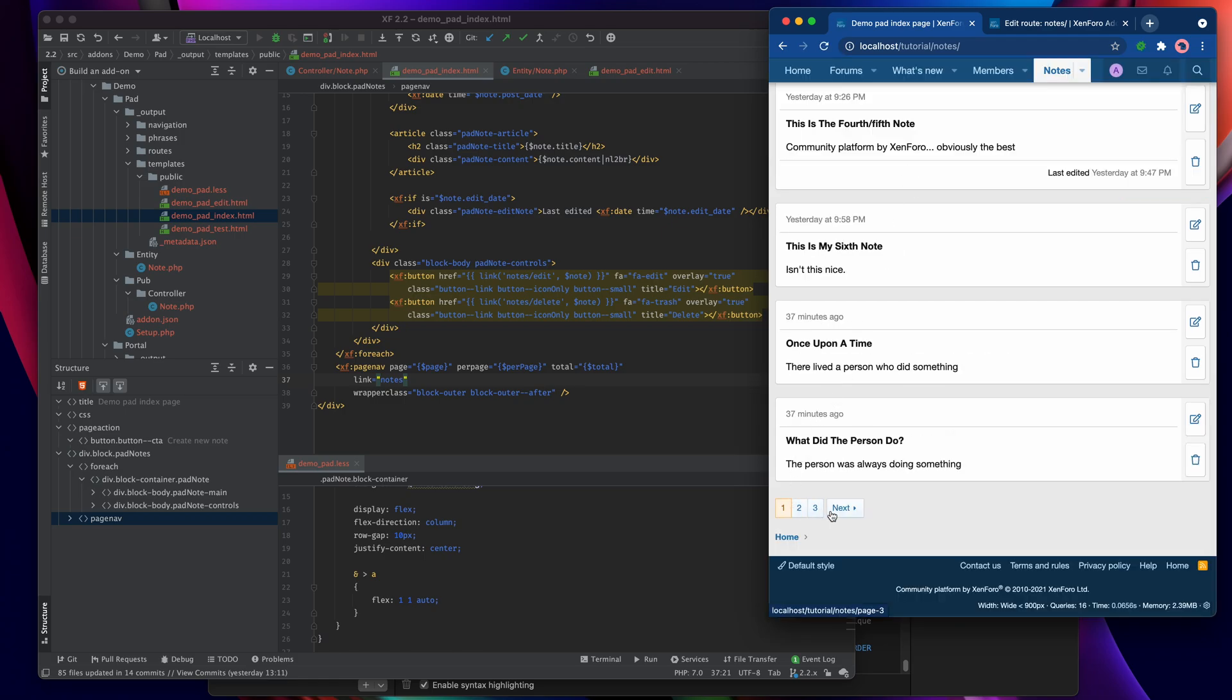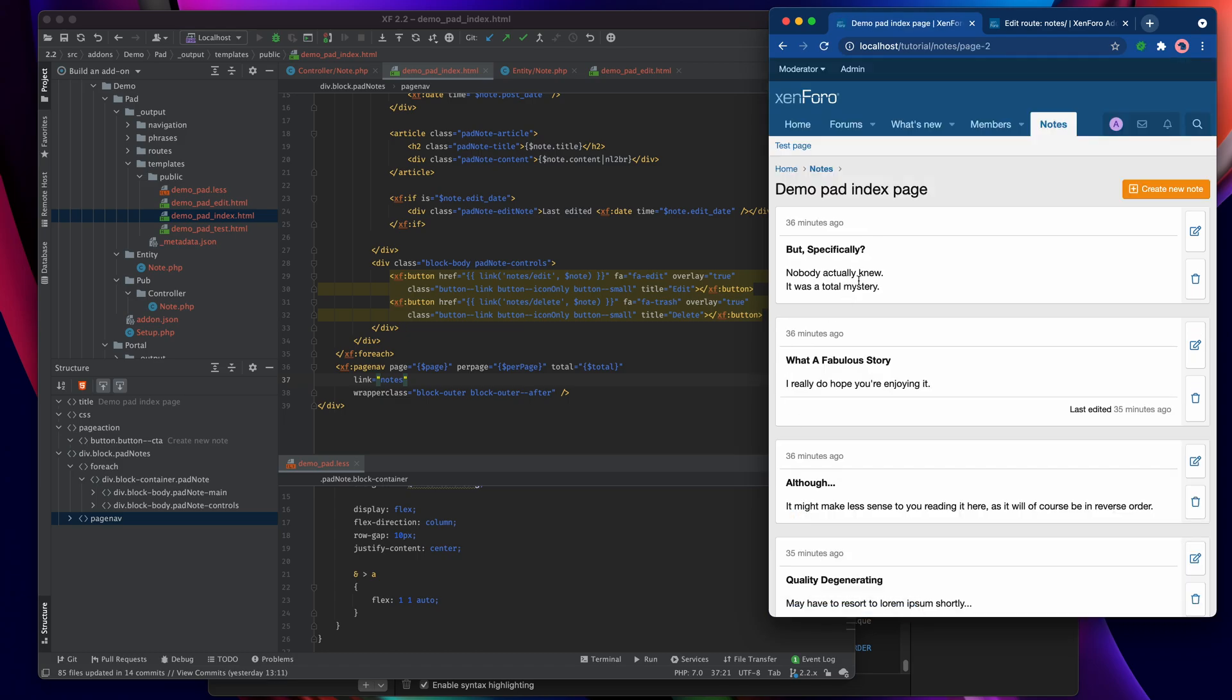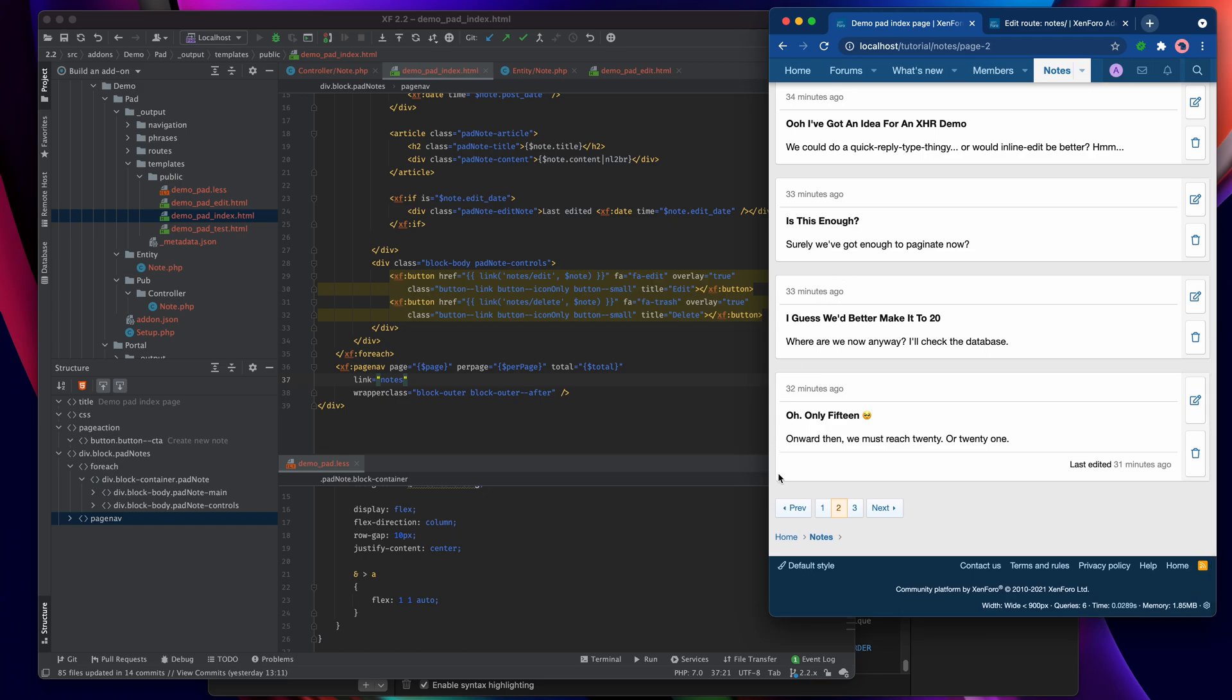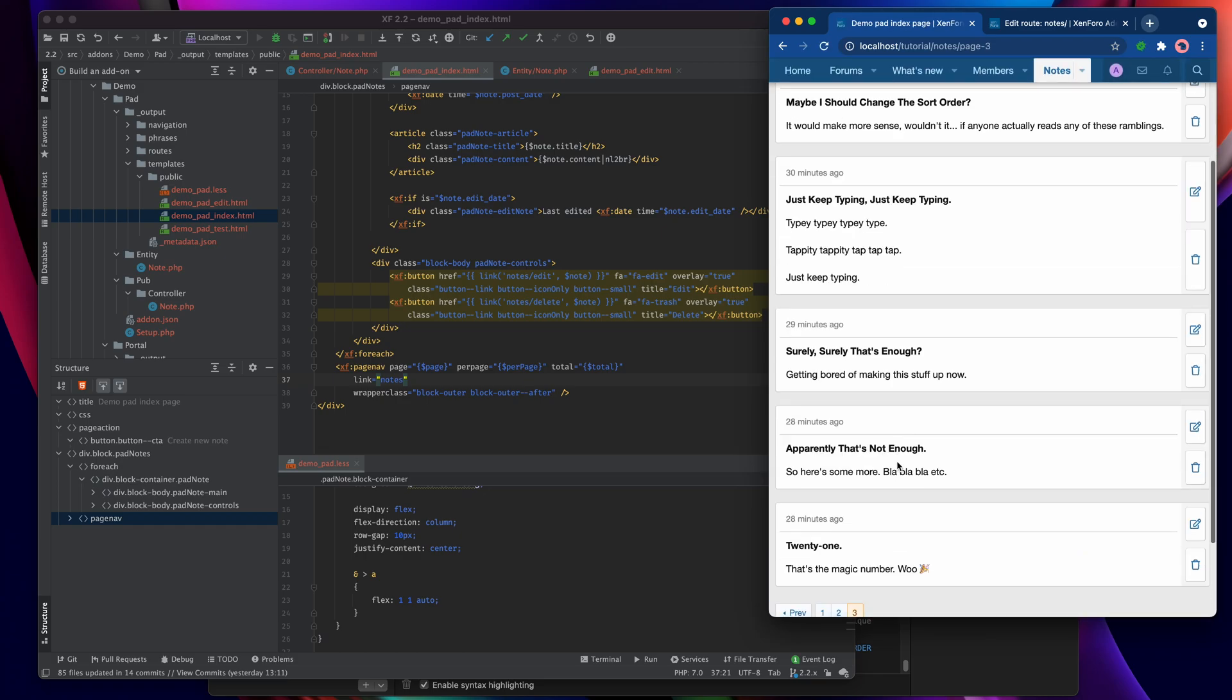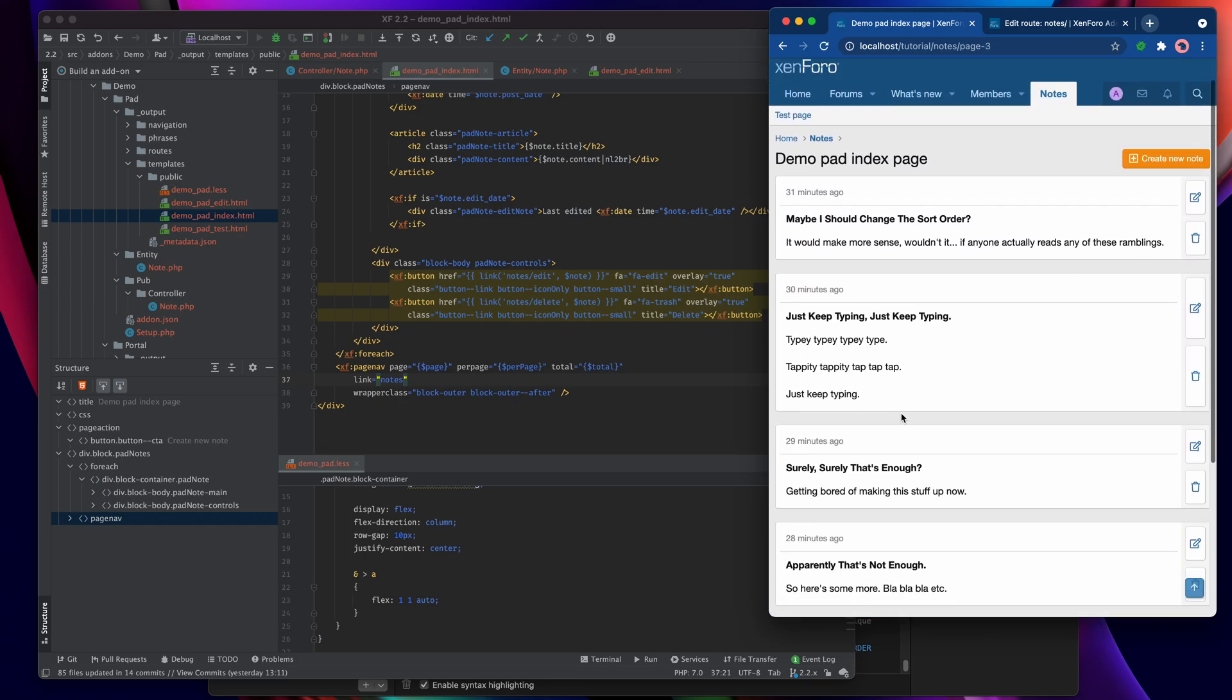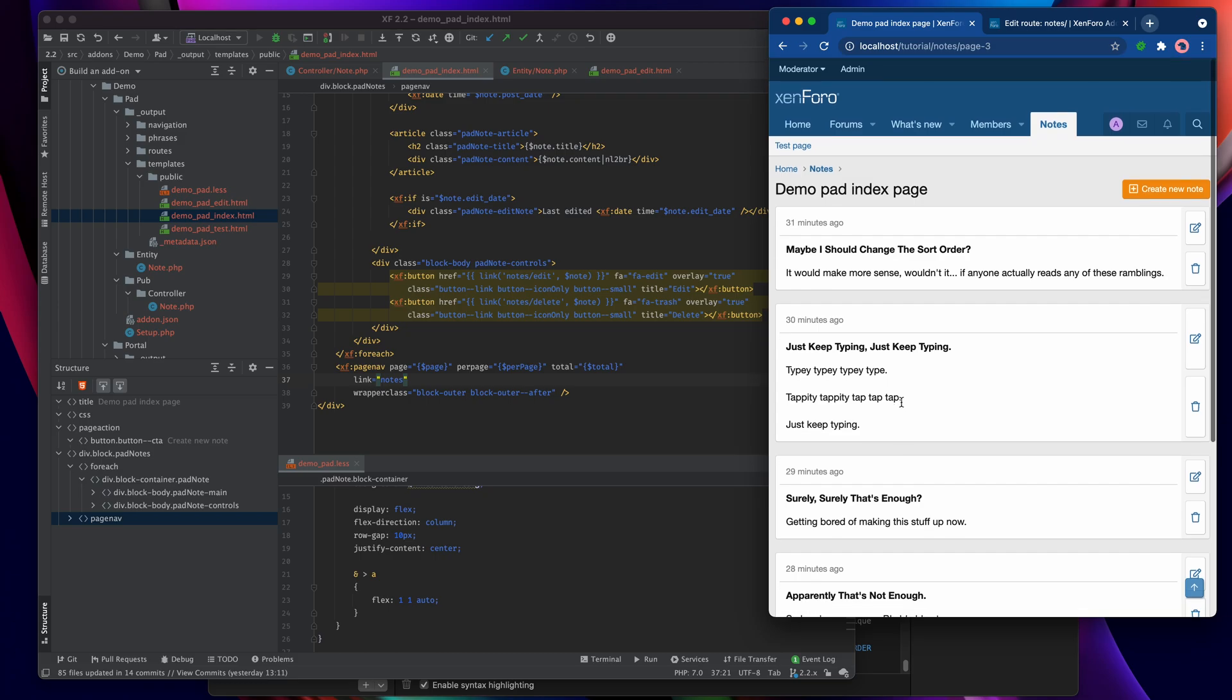And what we should find now is that we have suddenly got a page nav and when we click on to page two then here we are, we're on page two and we've started with post number nine and we go up to post number 16 before we switch over to page number three and get the remainder.